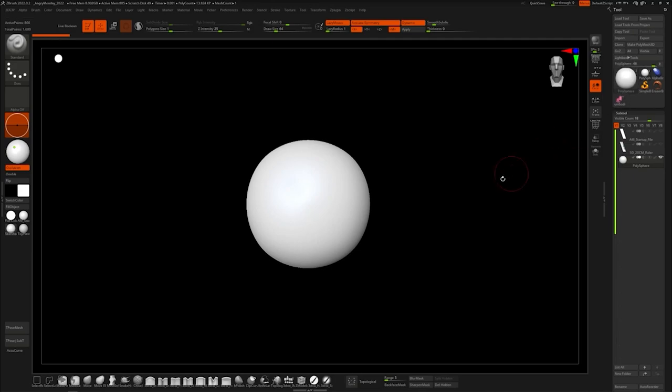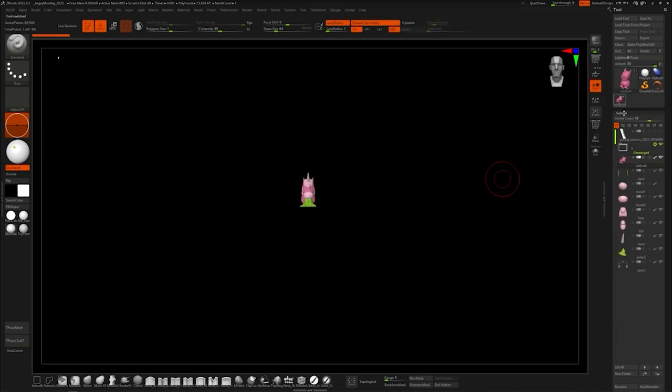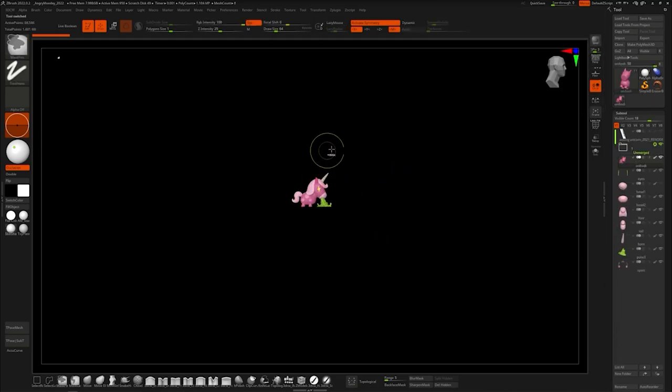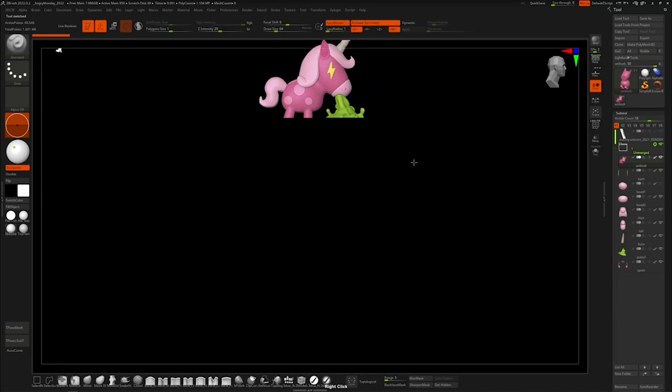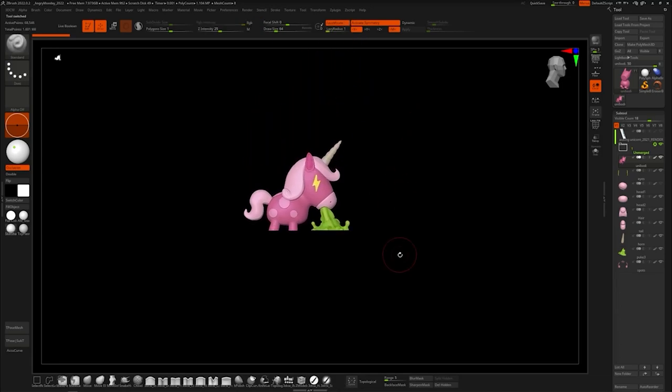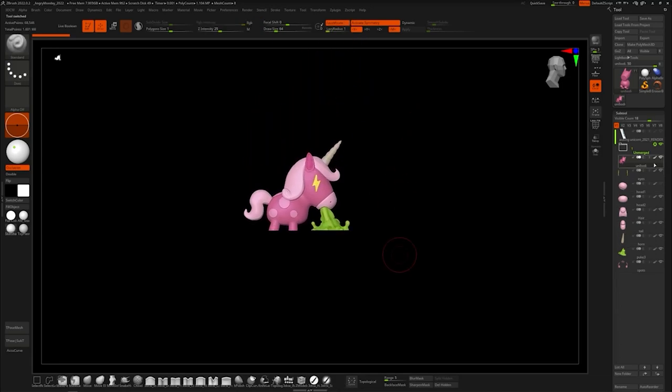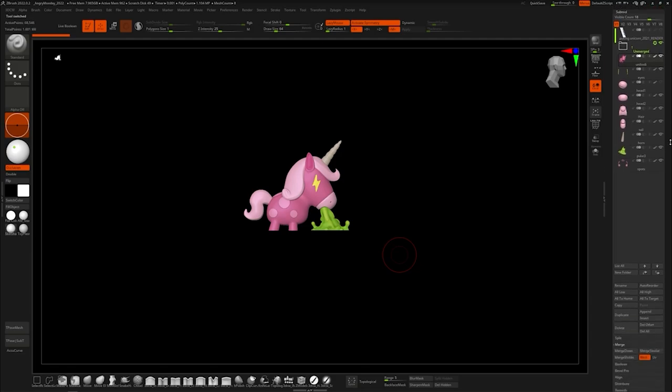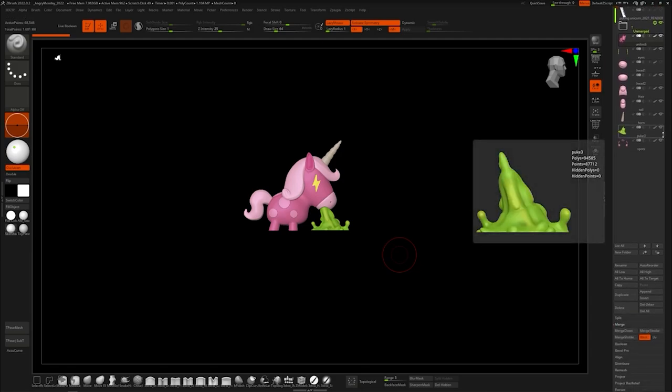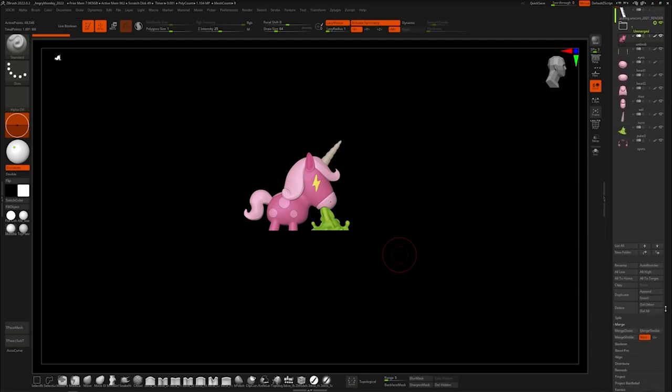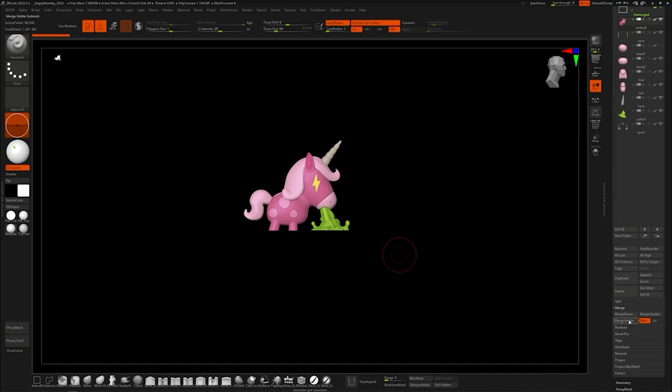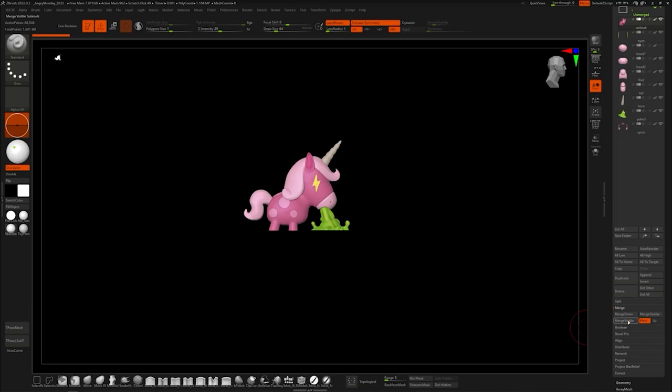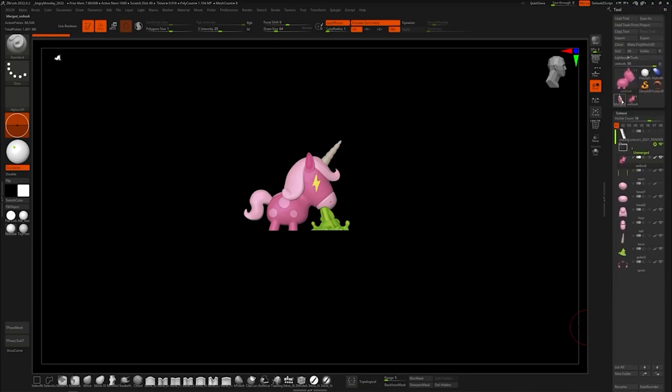Next thing we need is our model, our sculpt. I already have one pulled up, it's just a funny looking pink unicorn that's sick, probably because he saw himself in the mirror. I have all my sub tools here, I kind of want to make it easier so I'm going to hit merge visible.